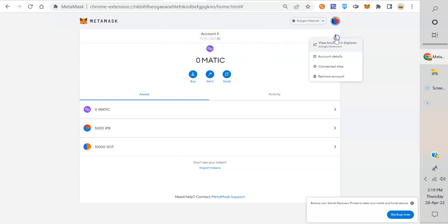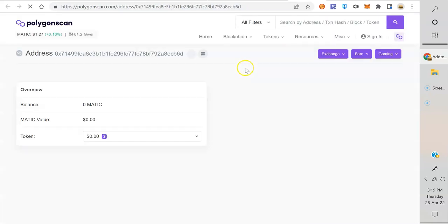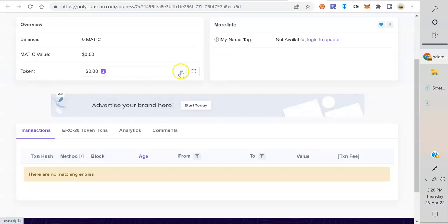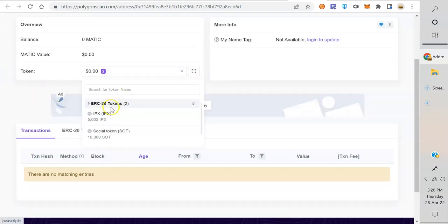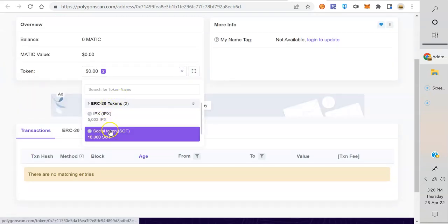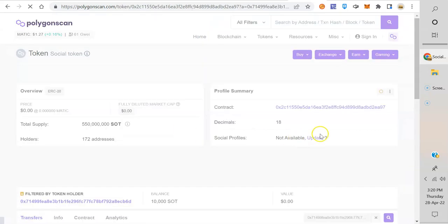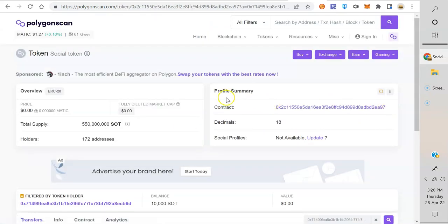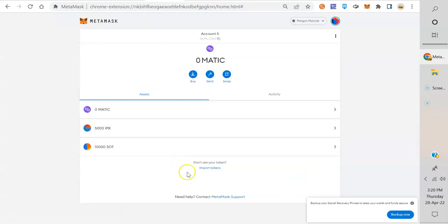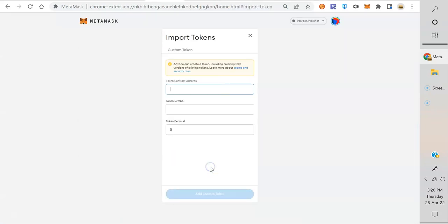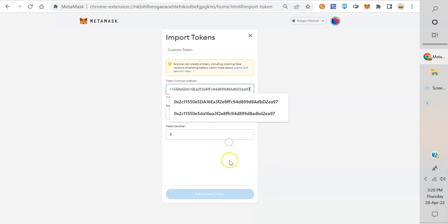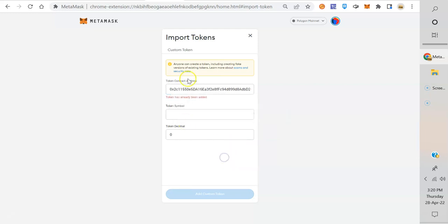So again, if you want to find those contract addresses, three dots, you want explorer, then you get the tokens here. You can scroll down, click on the one you want, copy the contract address, go back to your MetaMask, hit import token, click, paste it in there. And tokens already been added because we just did it.